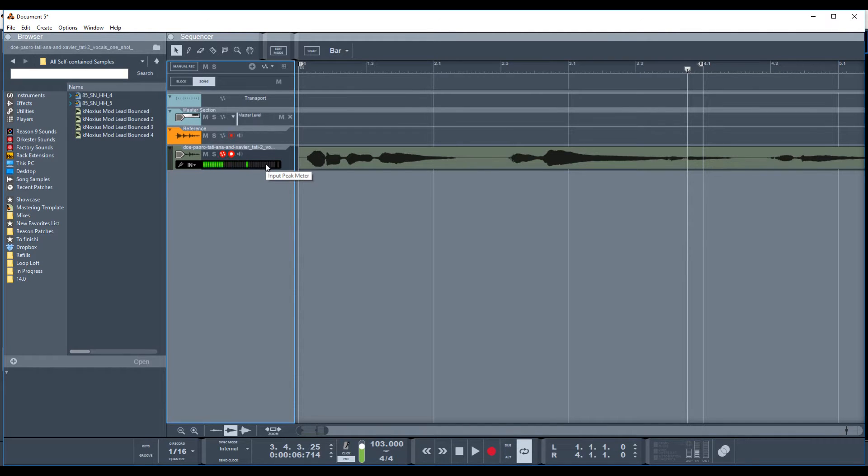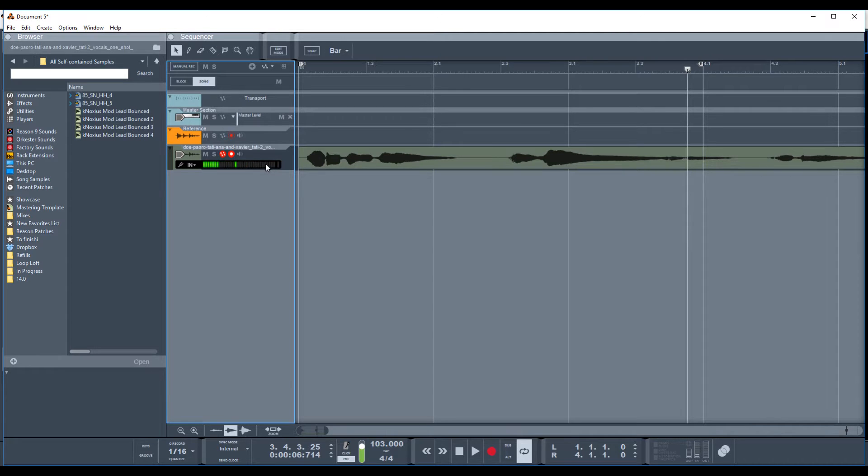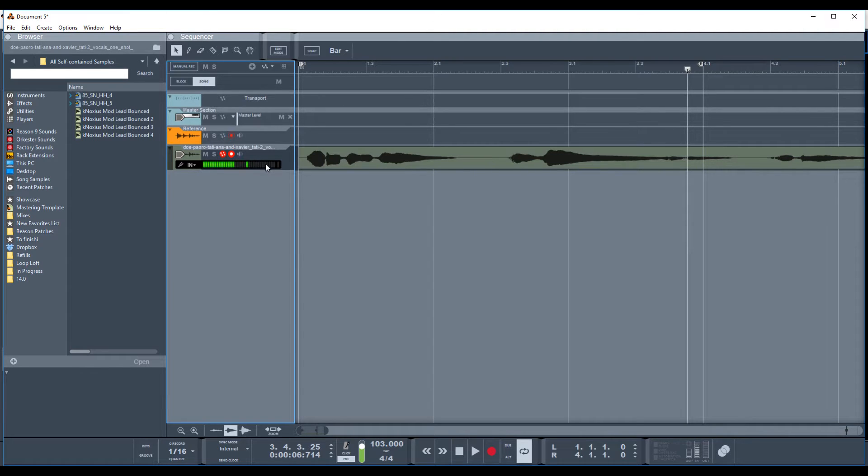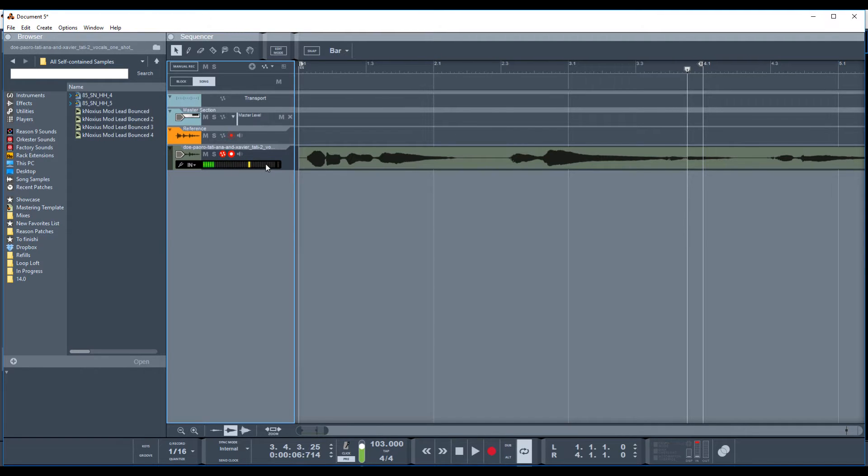Today I've got another installment on how to chop samples and how to make samples in Reason. I've already done a couple of videos on some of the other ways you can chop samples and use them in Reason. You can see one on how I do it in the Kong, and this video is going to cover how to do it with the NNXT and with the NN19, but I've also done another video using the sequencer itself to chop samples.